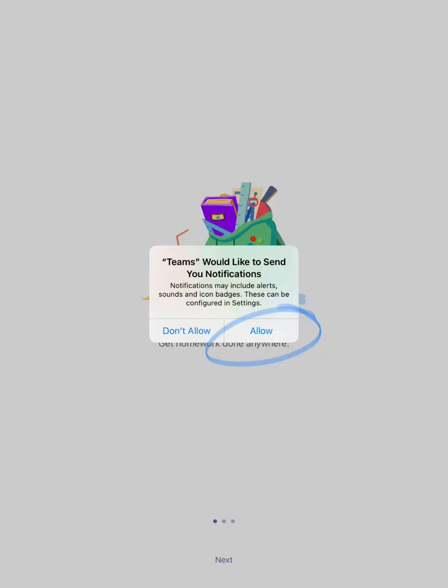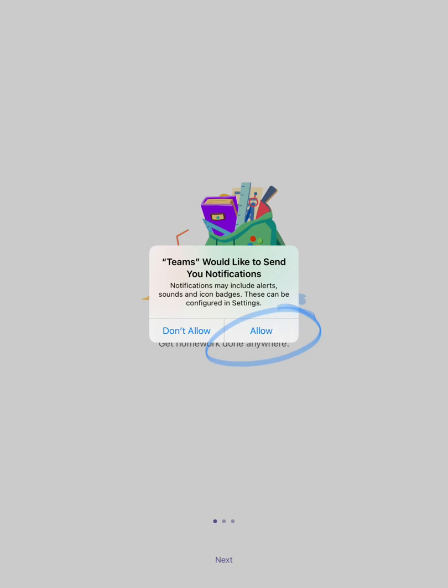Teams will ask if they can send you notifications. Click on allow for this. It will also ask for permission to access the microphone. Again click on OK.